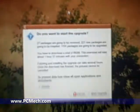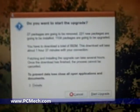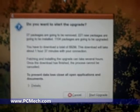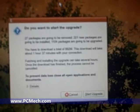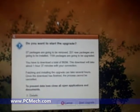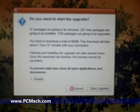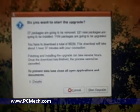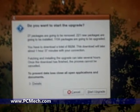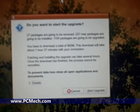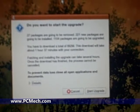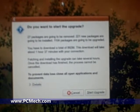Okay, we're finding the next part here. It says, 'Do you want to start the upgrade?' 27 packages are going to be removed. 221—by the way, this is different per computer, I'm pretty sure—221 packages are going to be installed, 1,104 packages are going to be upgraded.